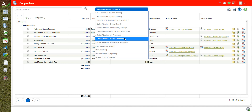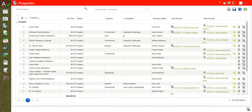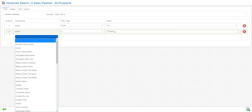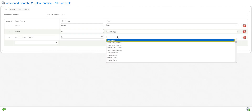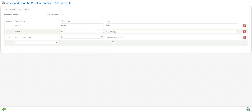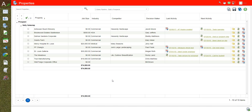If I go into All Prospects — this is prospects for our entire branch — and we want to share this, we can do a couple of different things. First, go back into the gear and simply filter one more thing: the account owner name. Instead of choosing a specific person, we're going to choose the option called Current User. Then we save it and it will show all the results for whoever the current user is.